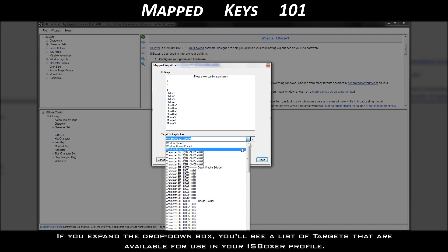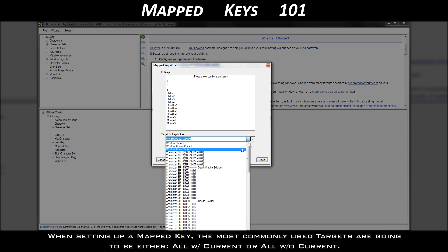If you expand the drop-down box, you'll see a list of targets that are available for use in your ISBoxer profile. When setting up a mapped key, the most commonly used targets are going to be either all with current or all without current.